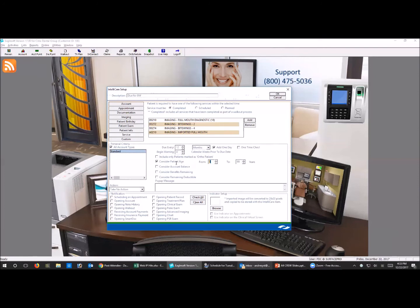Maybe you don't take ByteWings on kids under age five - whatever you want - so you can change the age range accordingly. I never check these boxes over here on the side. If you check those boxes you're going to get a secondary pop-up that happens above and beyond the normal patient alert pop-up, and it's really, really annoying, so don't use those.